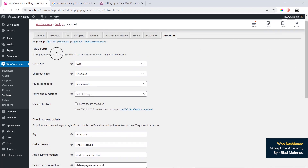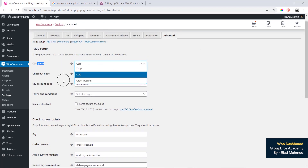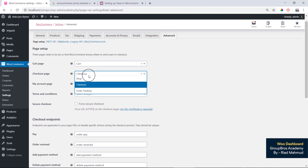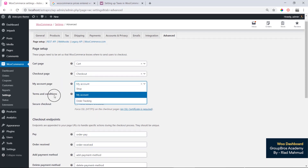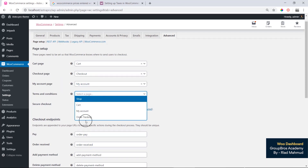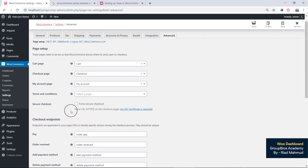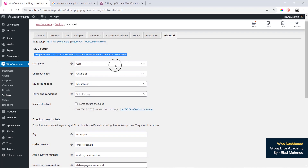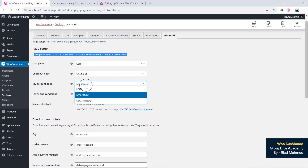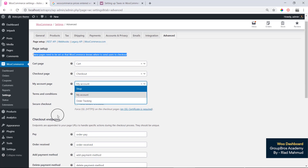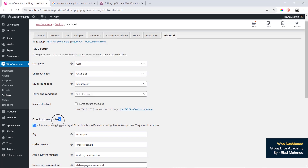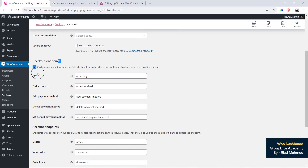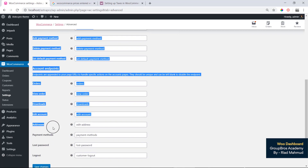The setup pages — checkout page, cart, account page, and terms and conditions — are already set up by default, along with checkout options.